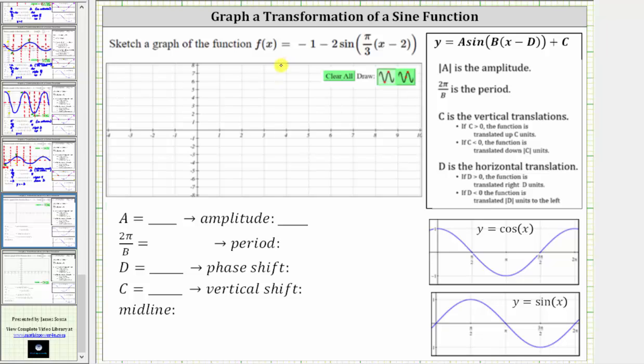We're asked to sketch a graph of the function f of x equals negative one minus two sine of pi over three times the quantity x minus two.